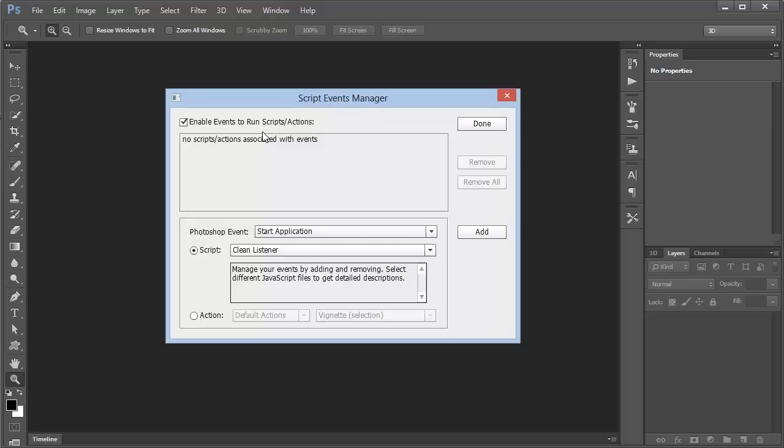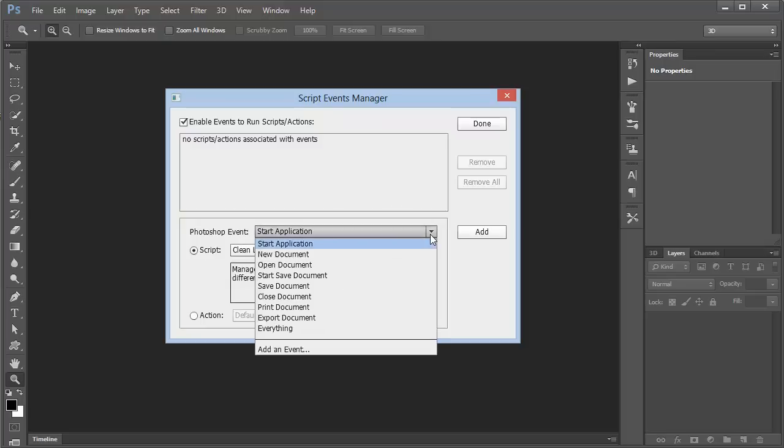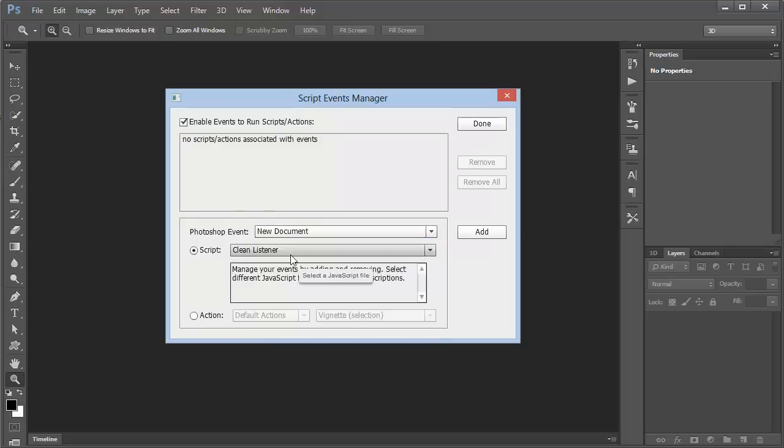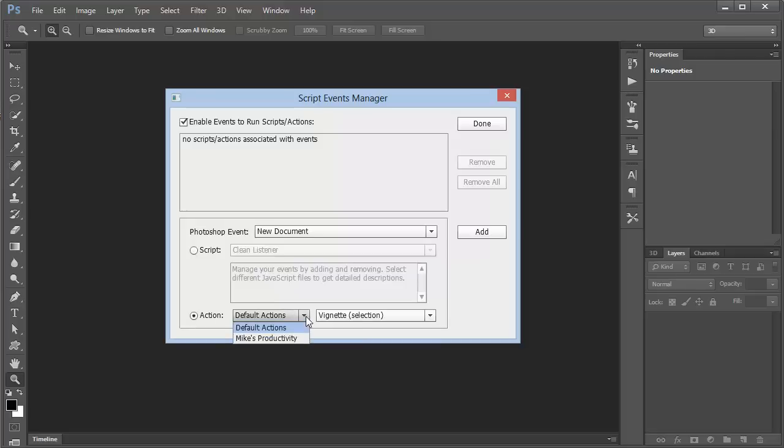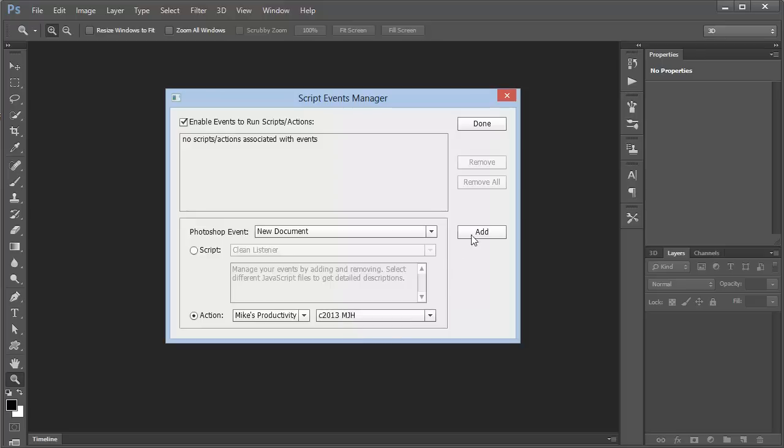At this point, we need to pick what we're going to do. What we want to do is run our action to add copyright any time we open a new document. So here in the Photoshop events list, we can choose New Document. Rather than run a script, we'll choose the action that we just created. In the Mike's Productivity set, we have the C2013 action, and we'll click Add.